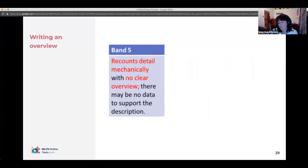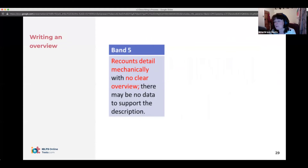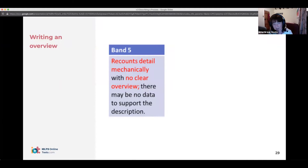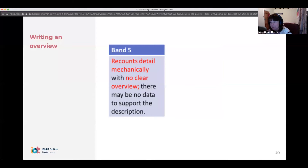Then we move on to the overview. You can put the overview after the introduction, or you can put it at the end of your answer — generally we put it after the introduction, but it's perfectly okay in both places. Let's look at the band descriptors first, because they give a very good idea of what they're looking for. Looking at band five, we see: 'no clear overview.'